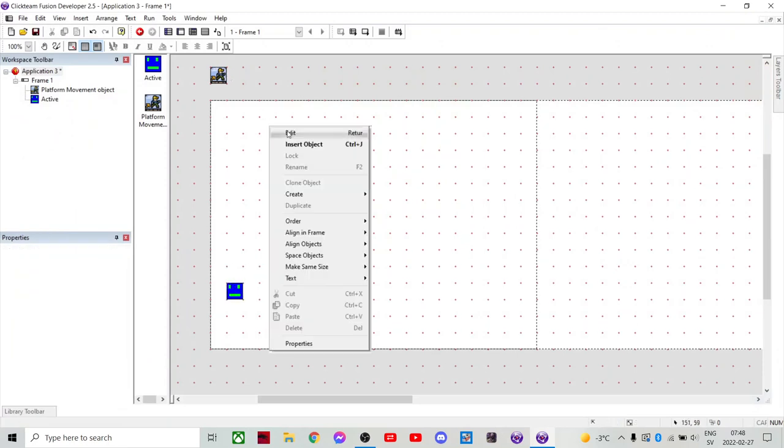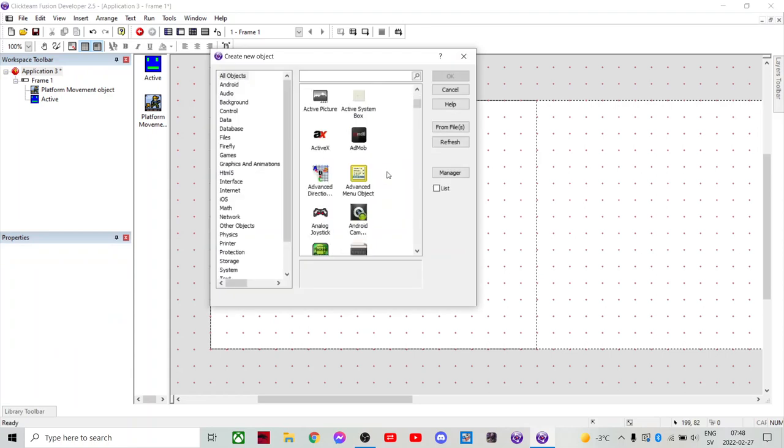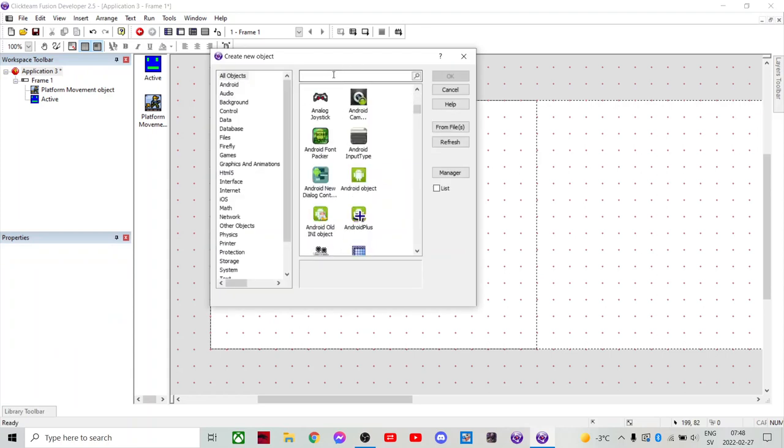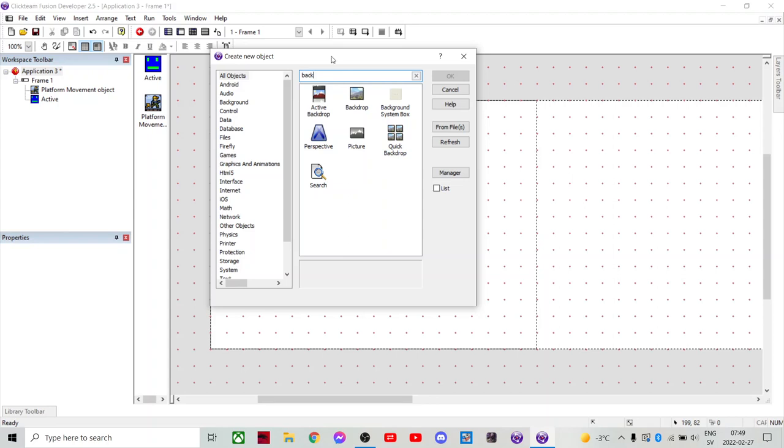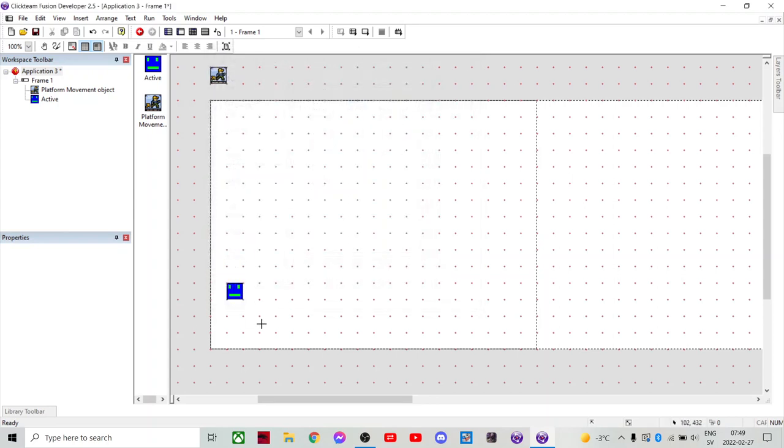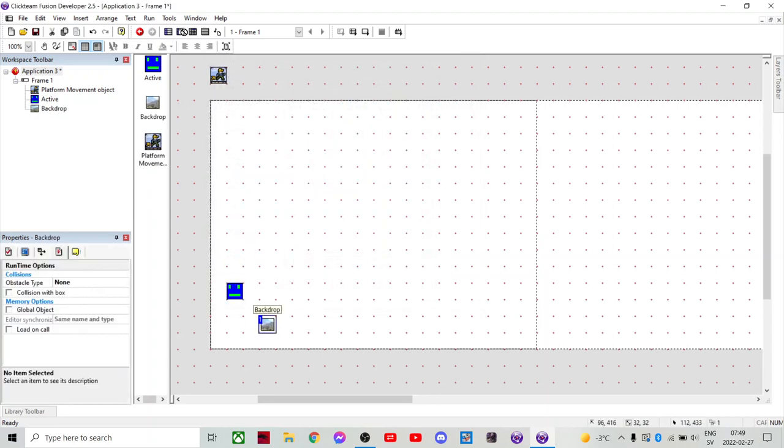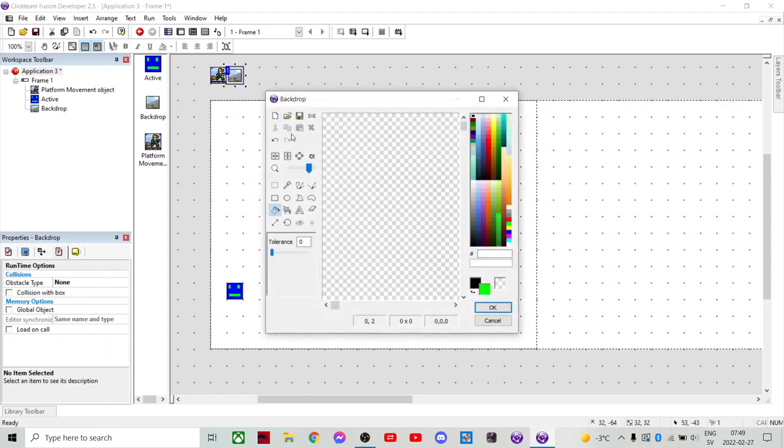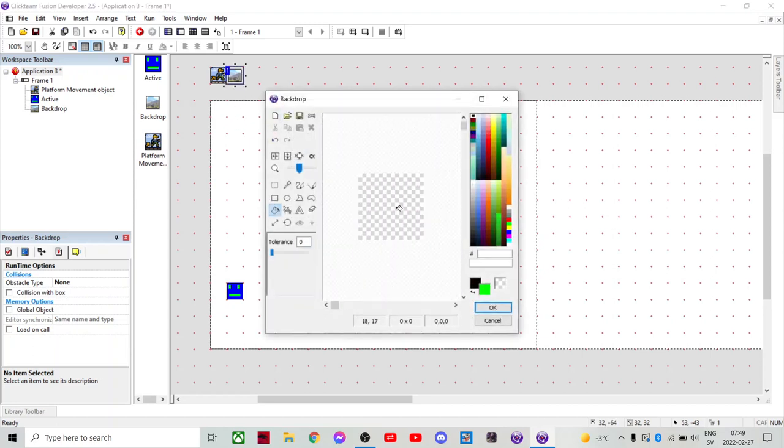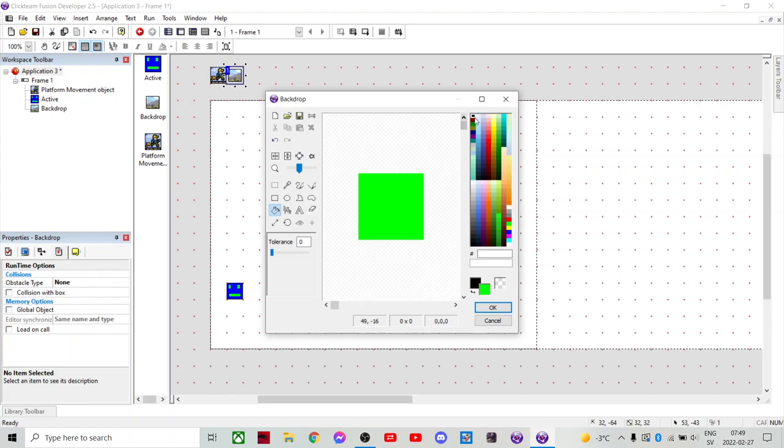Then we wanna add some obstacles. So we're gonna add an object, which is gonna be a backdrop. We'll put it here. And then we're gonna edit it. This is gonna be like the ground and stuff like that. So we don't have to make it very detailed.